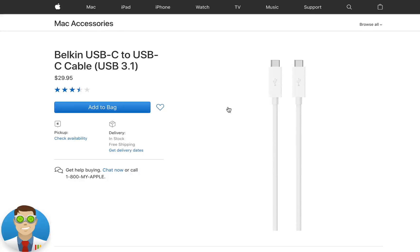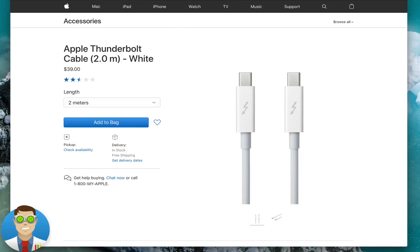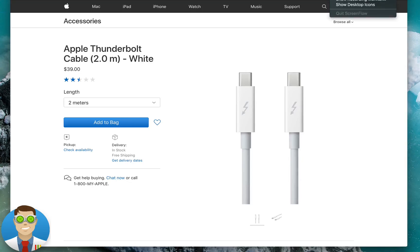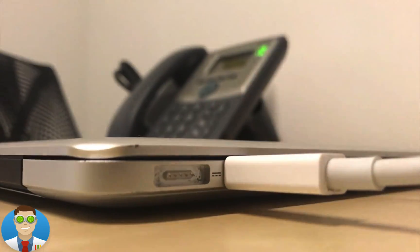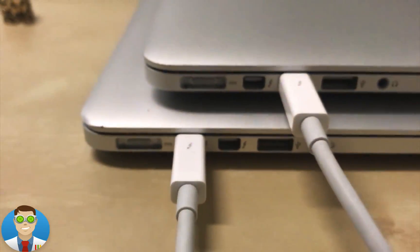So first and foremost, you're going to need either a USB-C, FireWire, or Thunderbolt cable to connect between your two Macs. Go ahead and make the connection between each Mac via the cable of your choice.